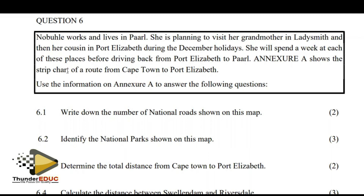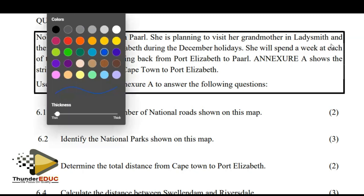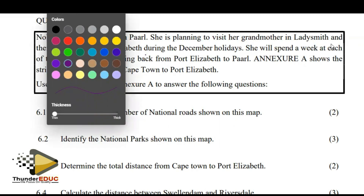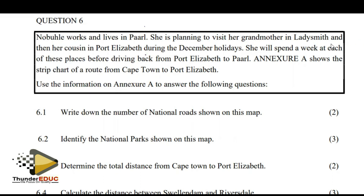The next diagram shows the strip chart of a route from Cape Town to Port Elizabeth. Use the information in the diagram to answer the questions that follow. The person stays in Paarl. She is planning on visiting her grandmother, who is in Ladysmith, and her cousin in Port Elizabeth. So we start from Paarl, go to Ladysmith, and eventually go to PE.